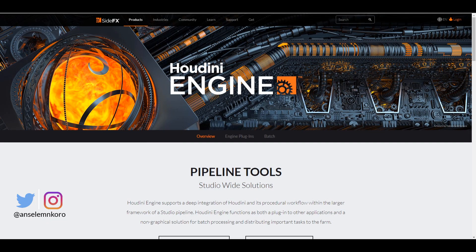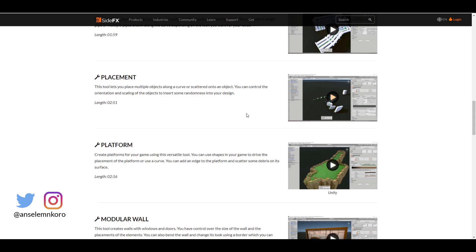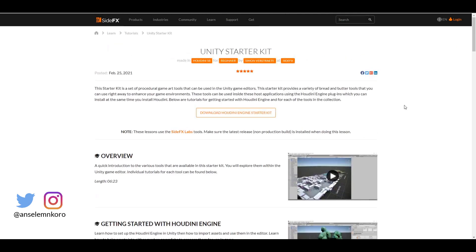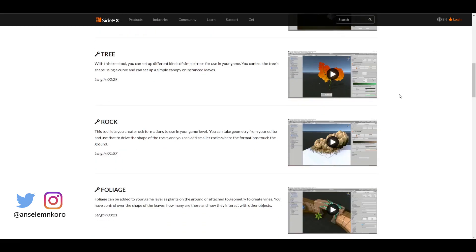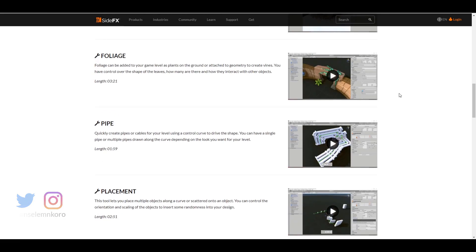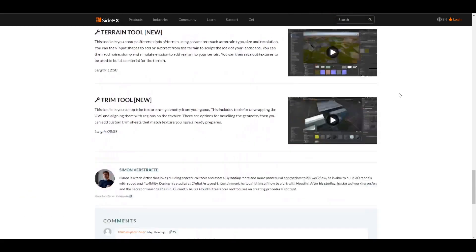The folks at SideFX have also given out free Unity starter kits and an Unreal kit. If you want to learn Houdini engine, get started with it, and invest more time, you can take advantage of all of these resources and get good with them.